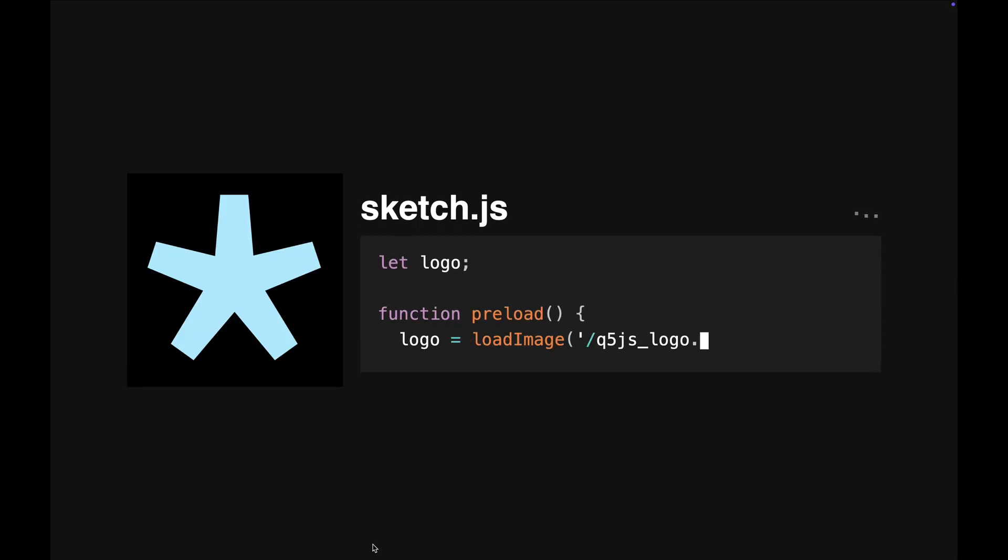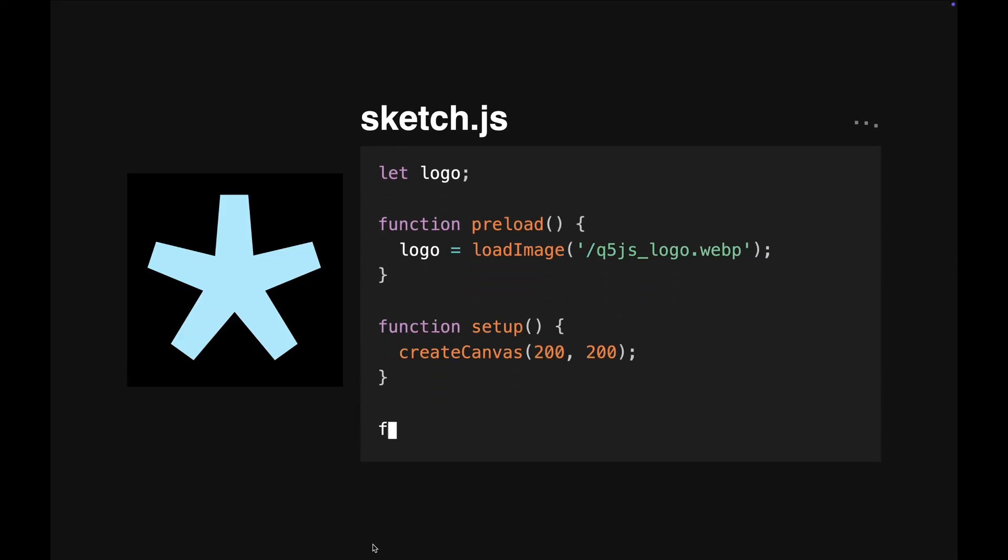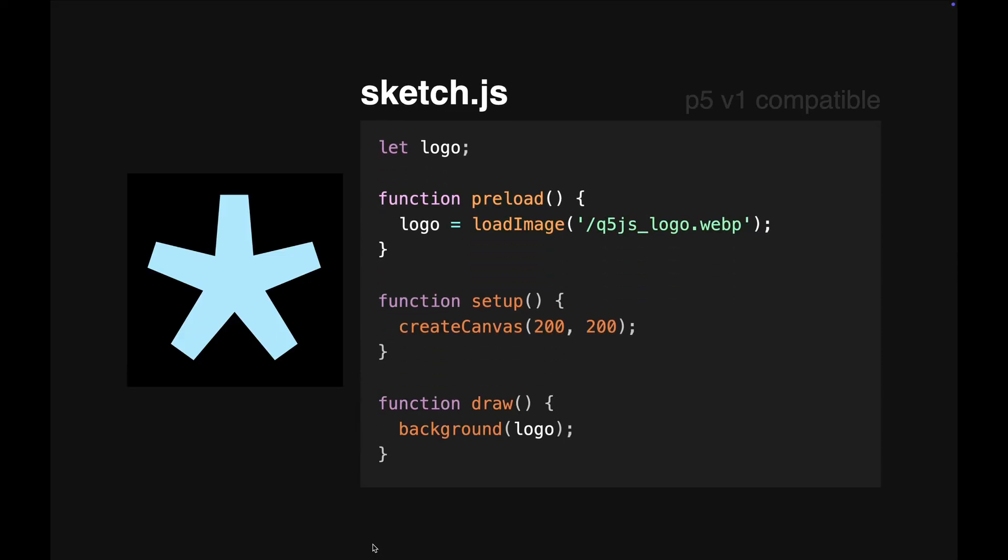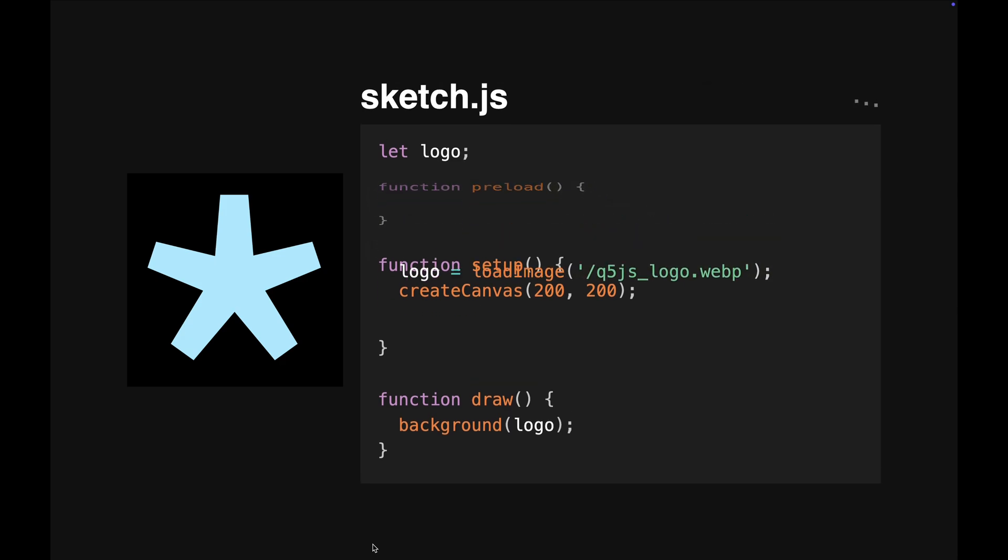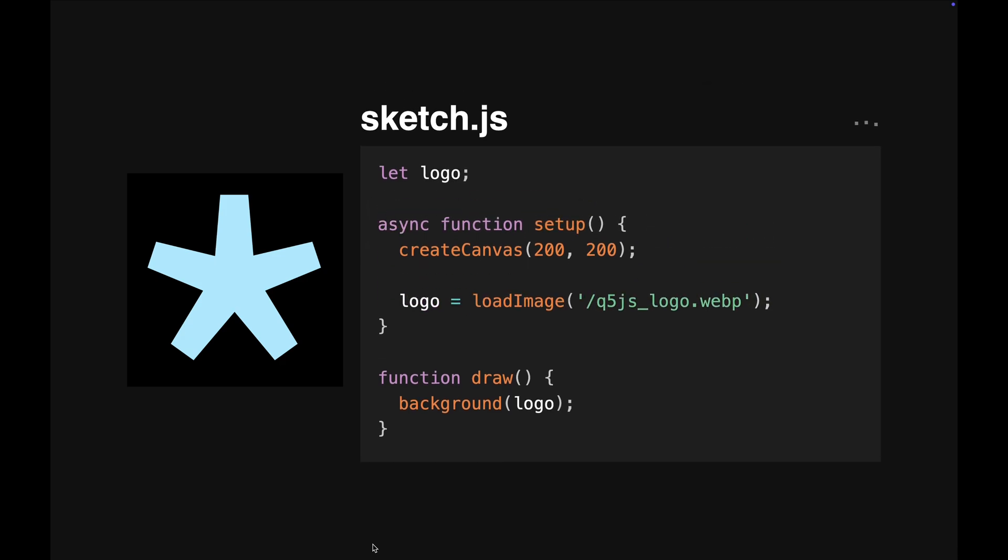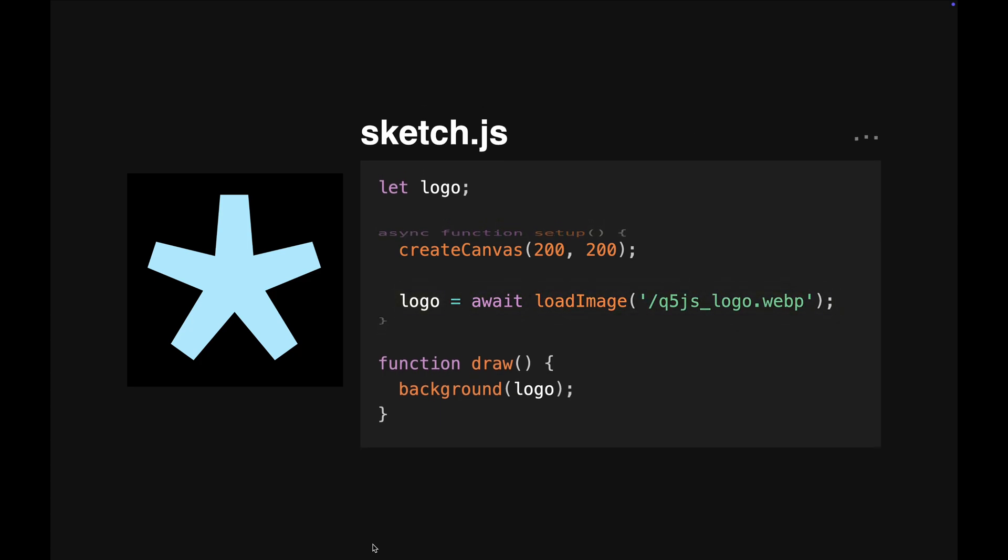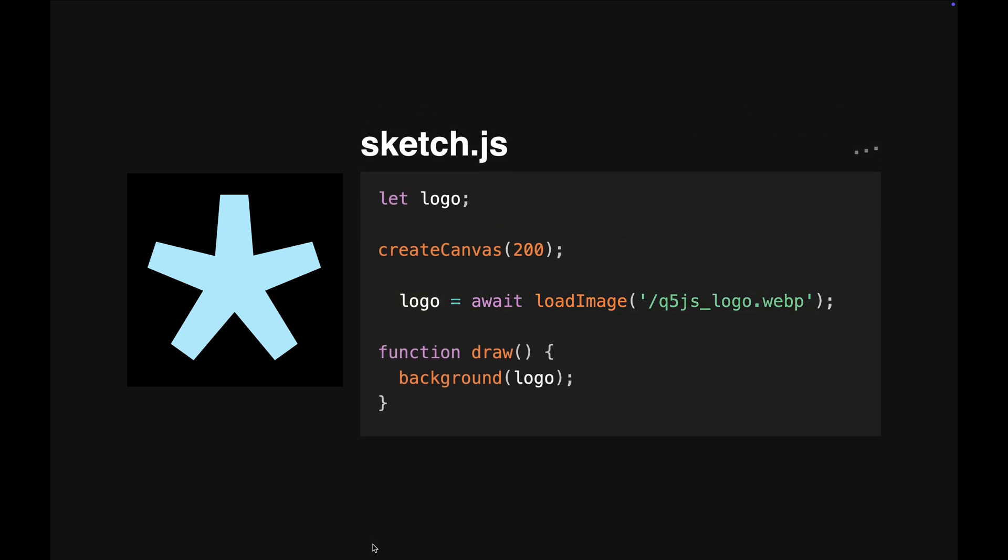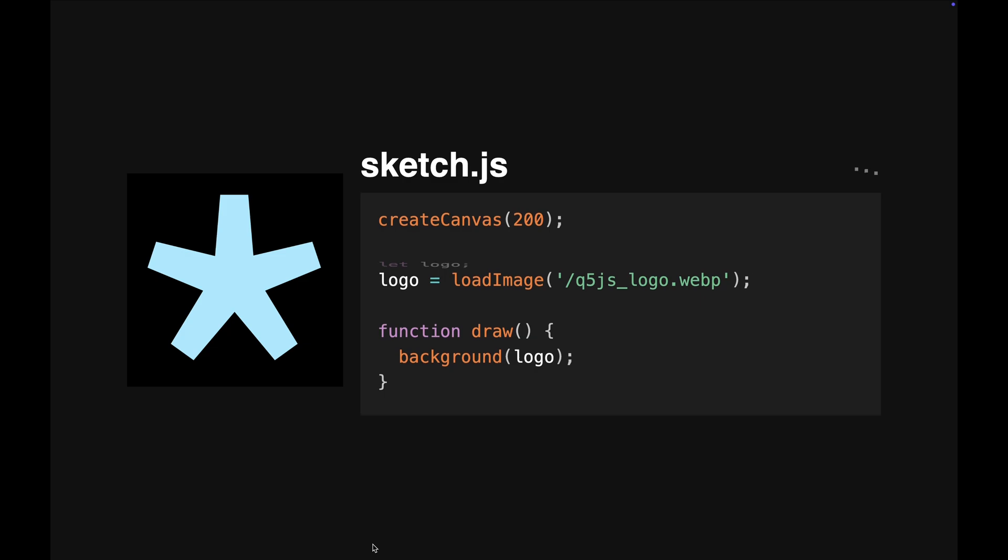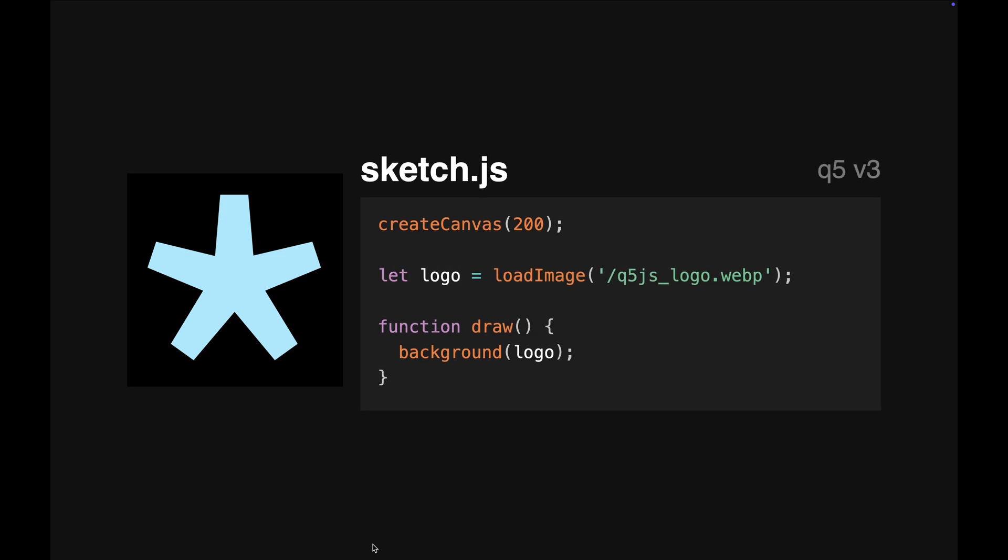Q5 automatically supports the classic preload function from P5 version 1. Q5 also supports async setup from P5 version 2. But there's an even better way to write sketches. No preload or setup functions required.